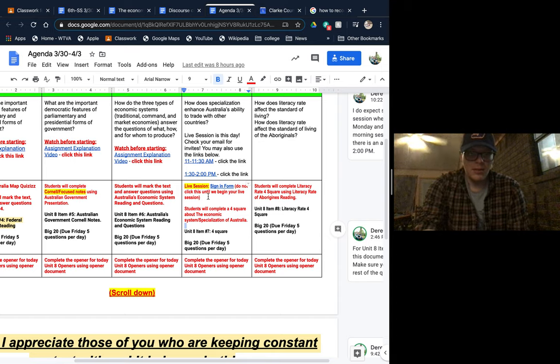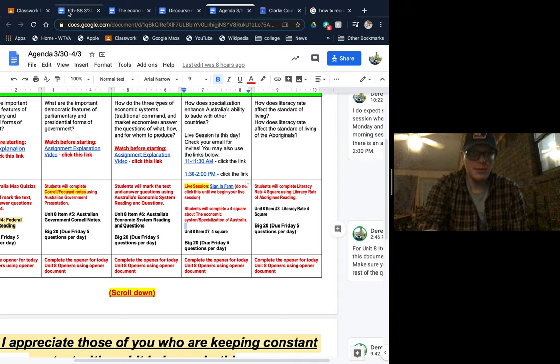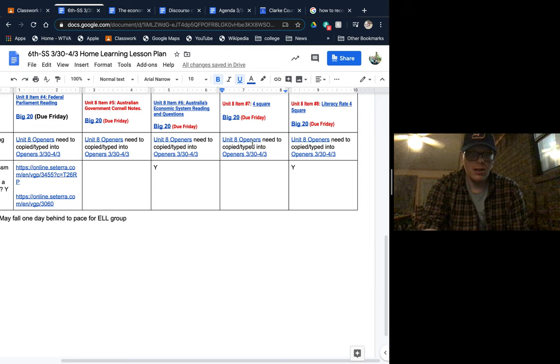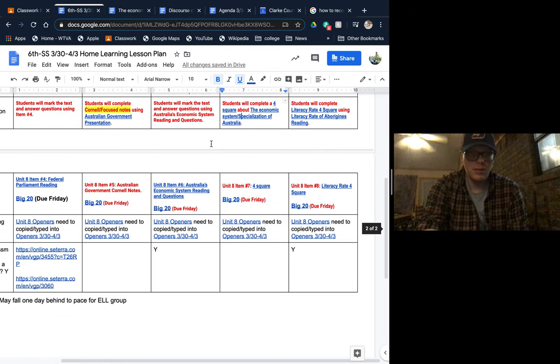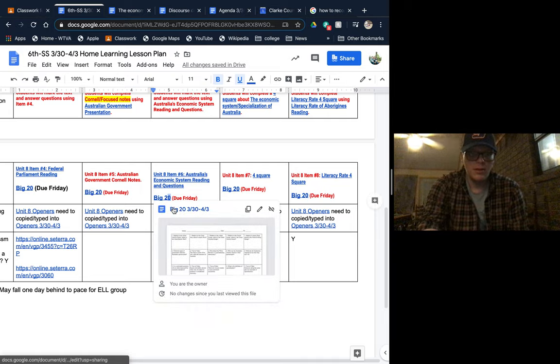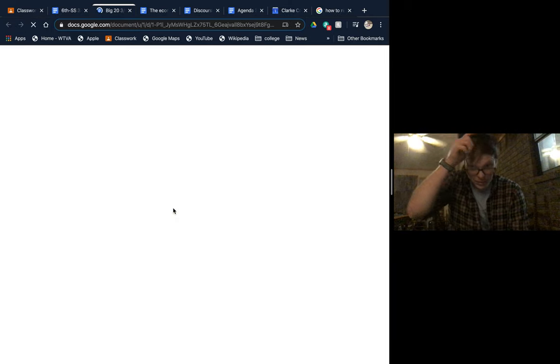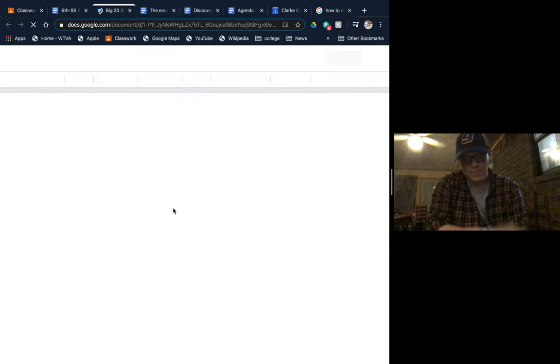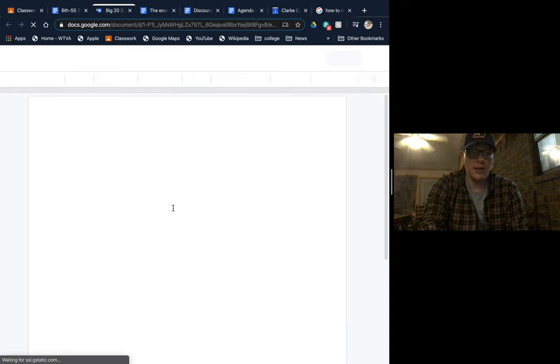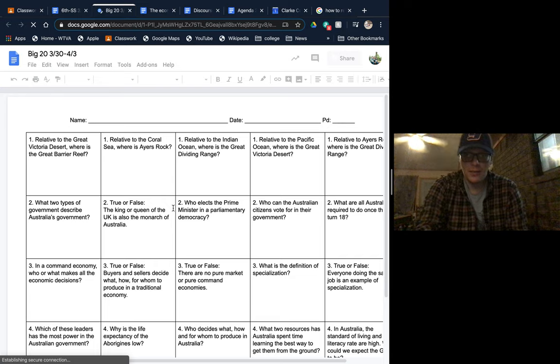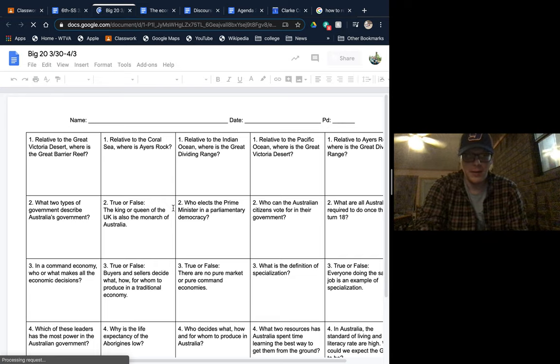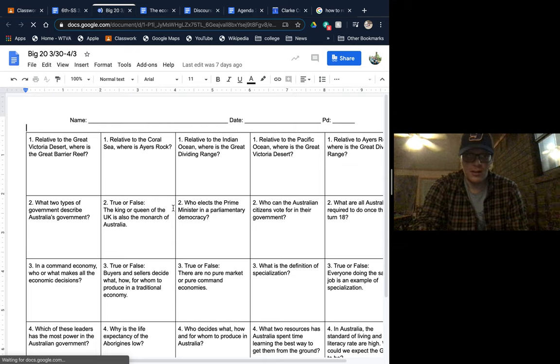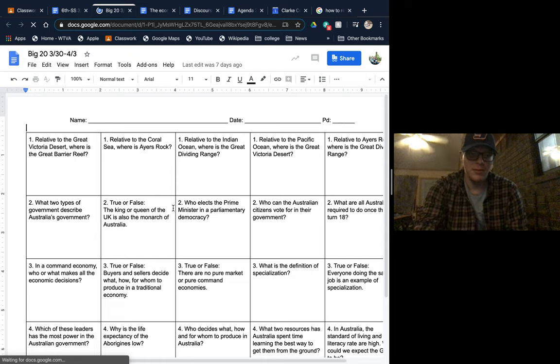And once again, don't forget to be doing your Big 20. Don't forget your openers. I will be checking those on Friday for a grade. And if you attend either of those live sessions, you don't have to attend both, you just need to attend one, you'll be getting a 100 for simply attending. But you have to make sure you sign in when you get there.